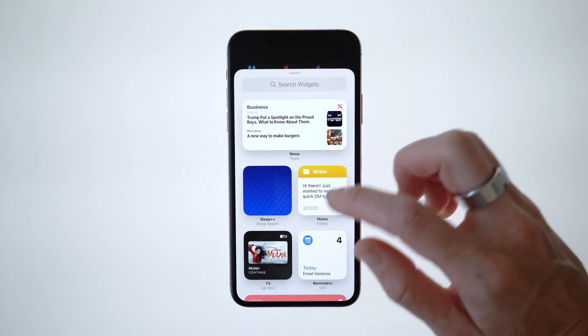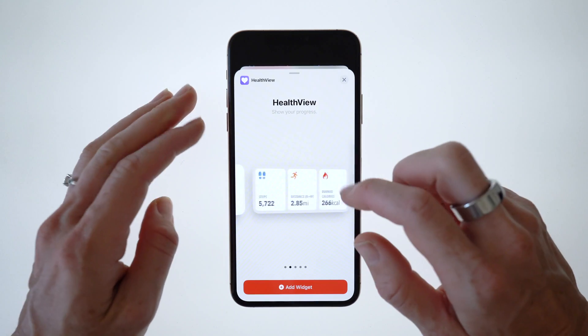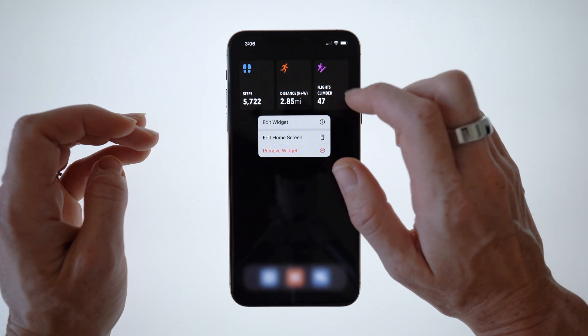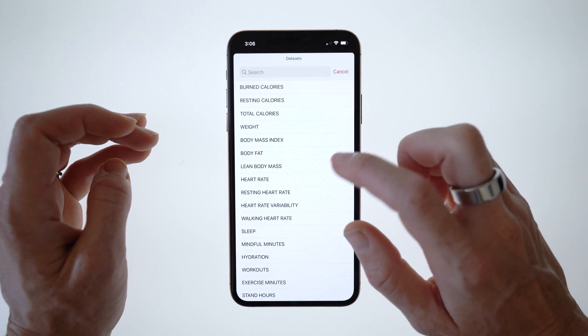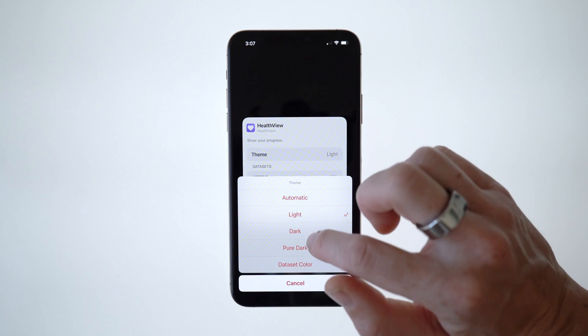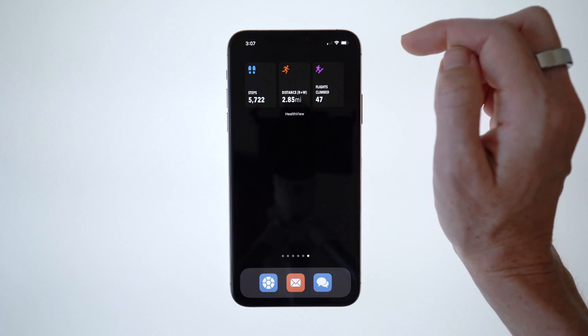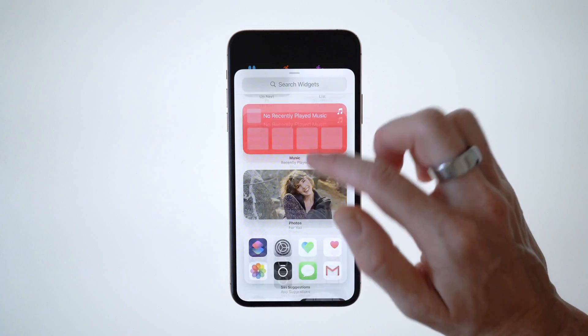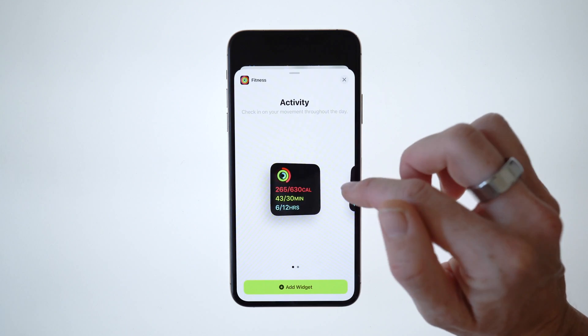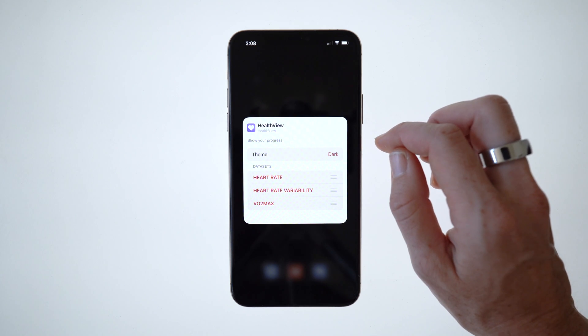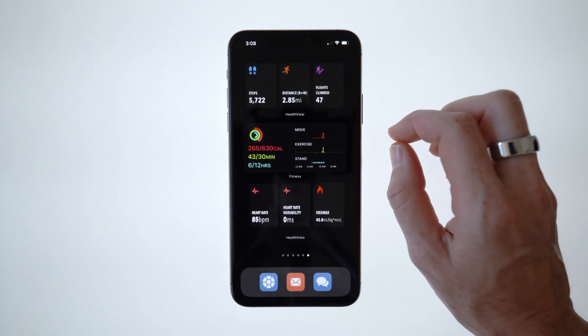For my fitness dashboard I started out by adding one of the pre-built widgets from Health View. There are a bunch to choose from and you can customize all of them. After you make your selection you drag it to an empty page and then start editing. You can customize your set using pretty much any of the data that you toggled on, and you can even change the color of the box under the theme section. I chose steps, distance, and flights climbed at the top, then added Apple's proprietary fitness widget to display move, exercise, and stand stats, followed by another Health View widget showing heart rate, HRV, and VO2 max.